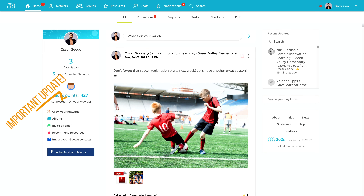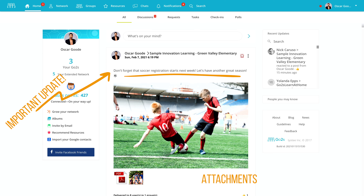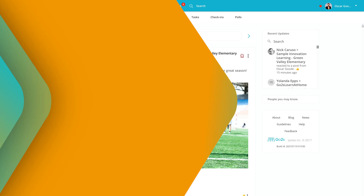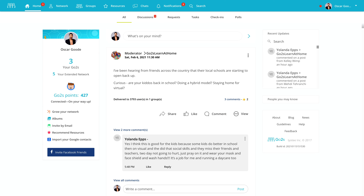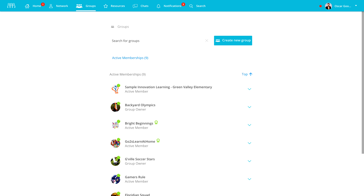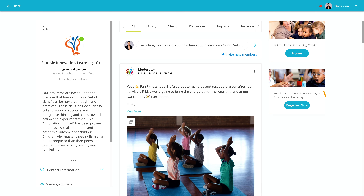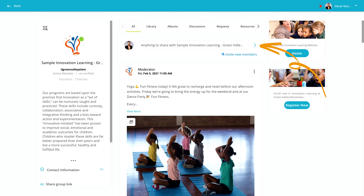In the next minute or so you'll learn how to make a post that looks just like this, including important information and attachments as well as colorful photos. First, click the groups icon, then select the group for your site. When the timeline loads, click this arrow to start a post.